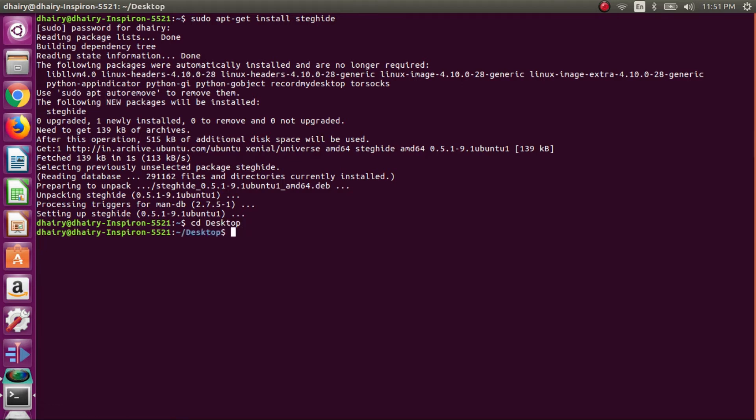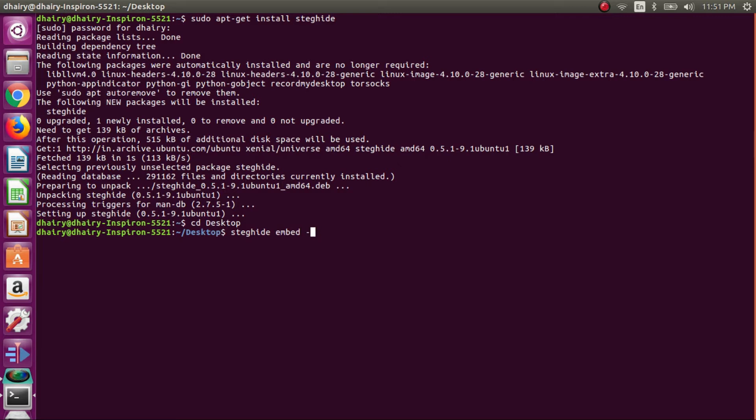Now type the command as I am typing, or you can just copy paste from the description box. Now type the name of the text file that you want to hide.